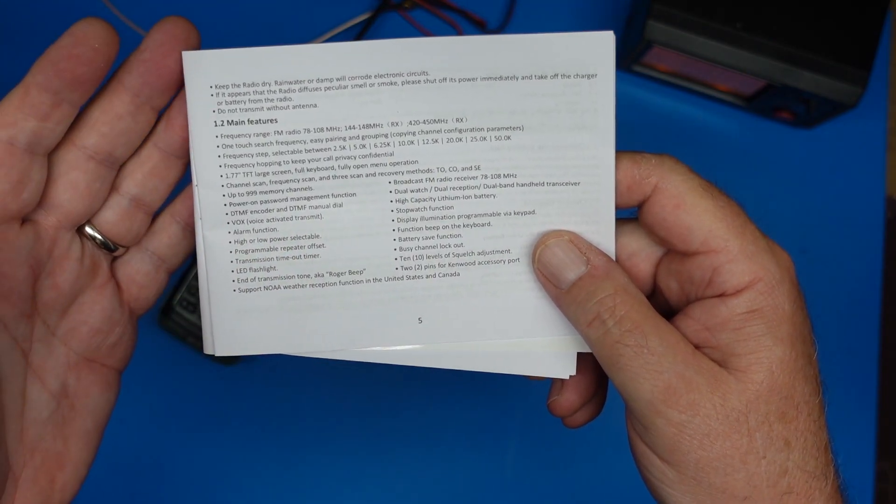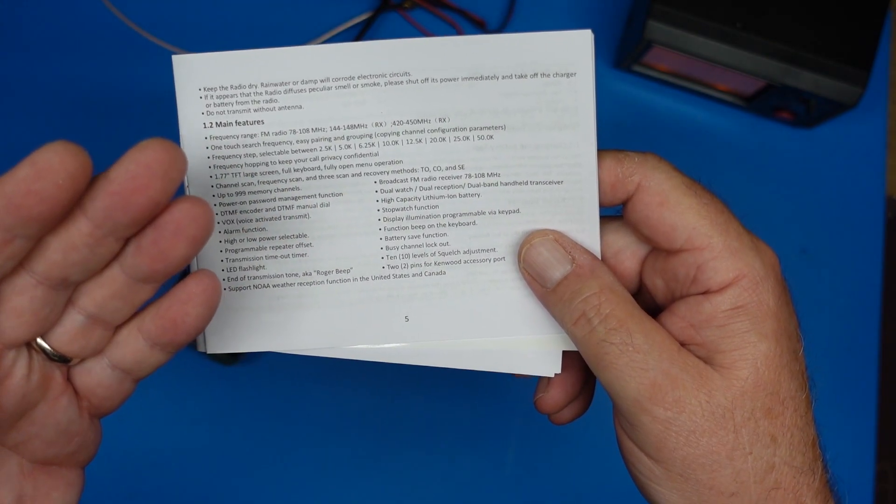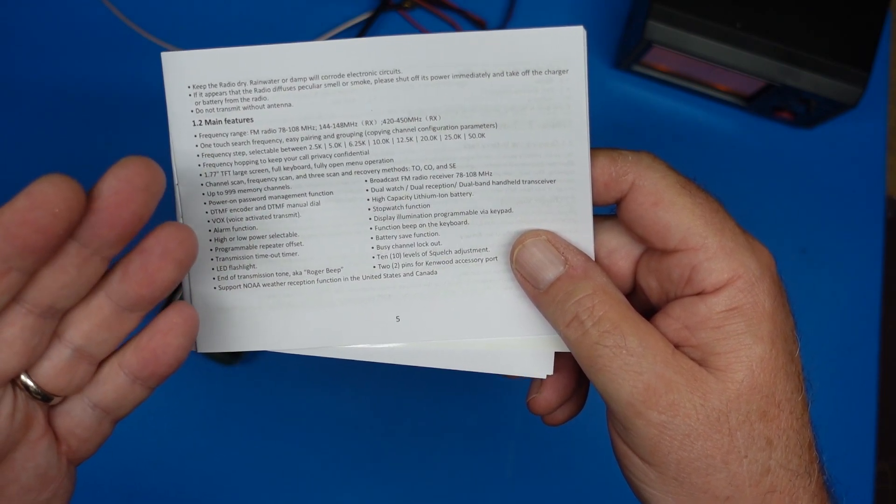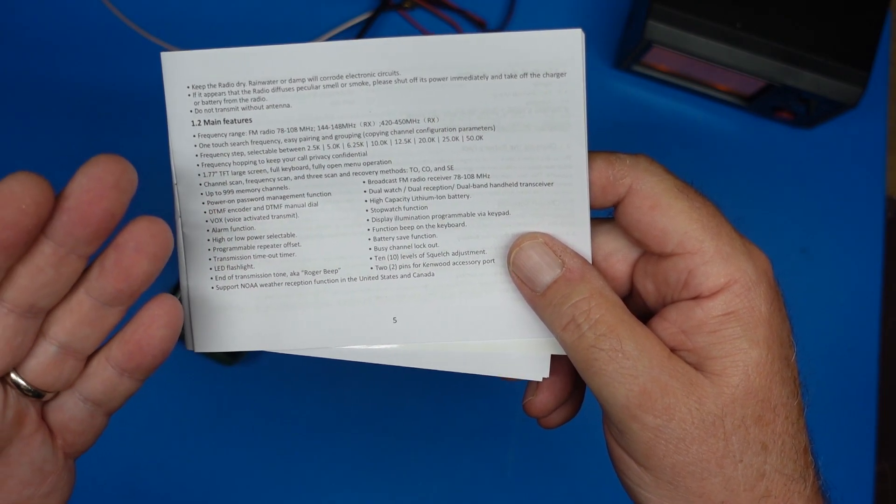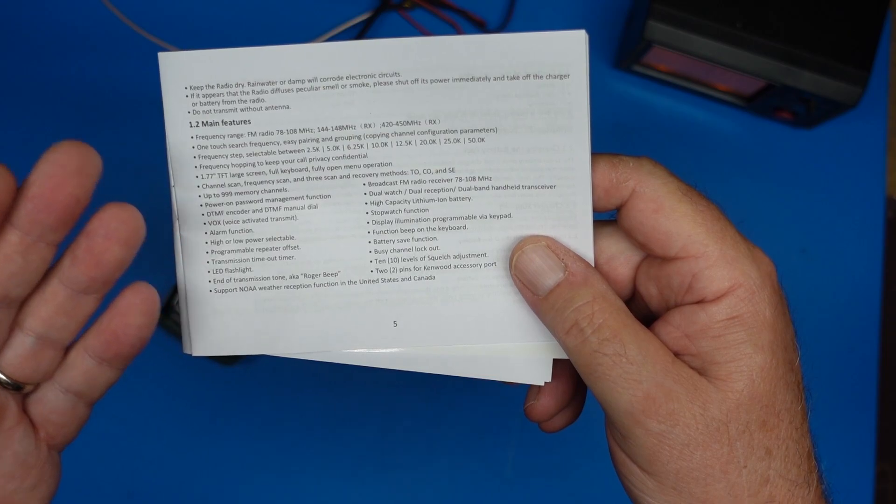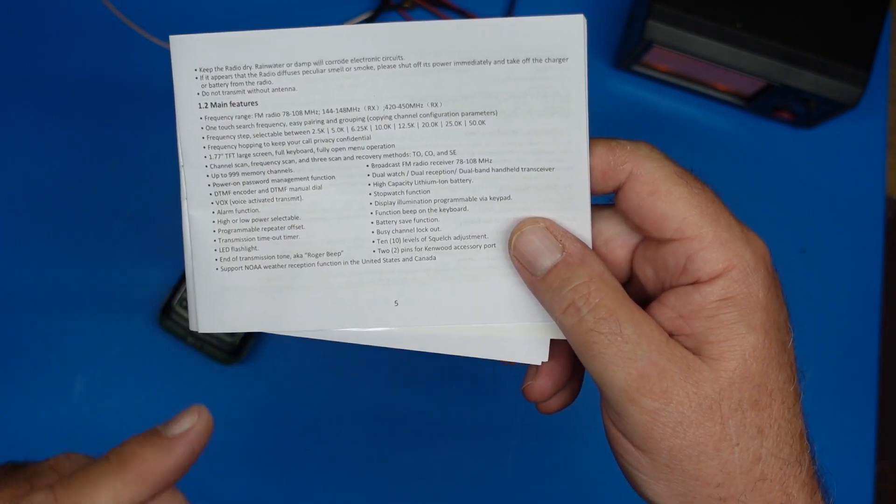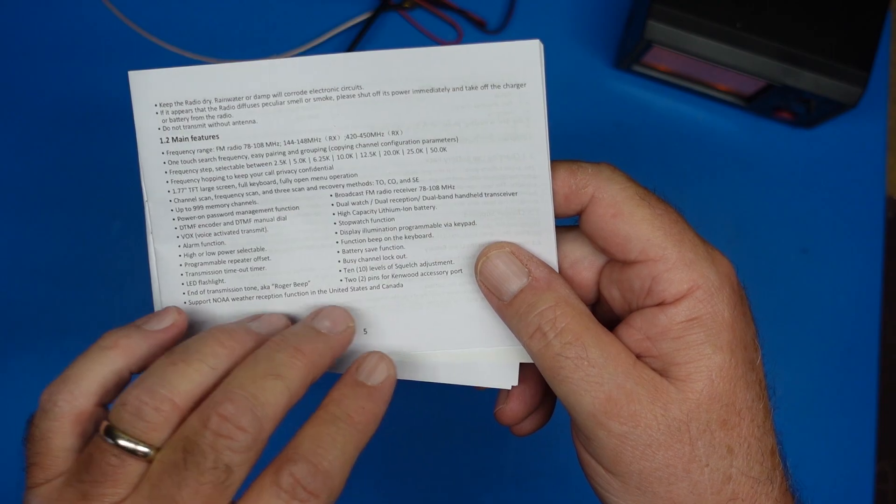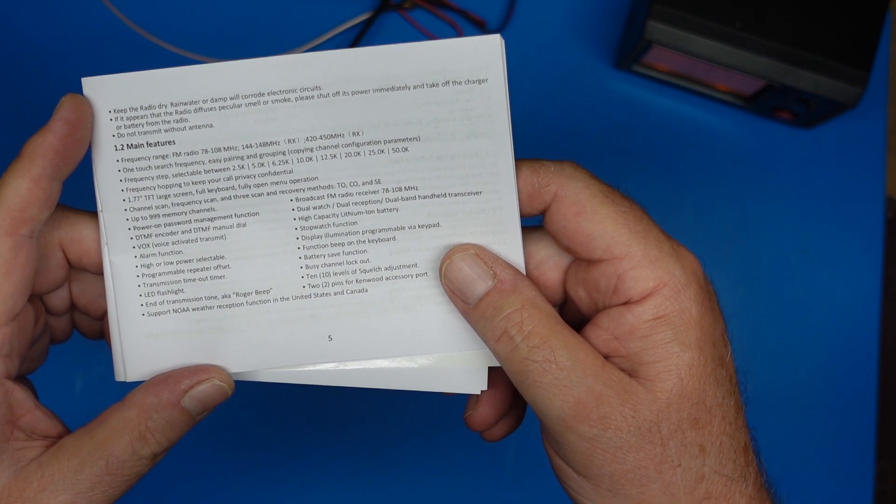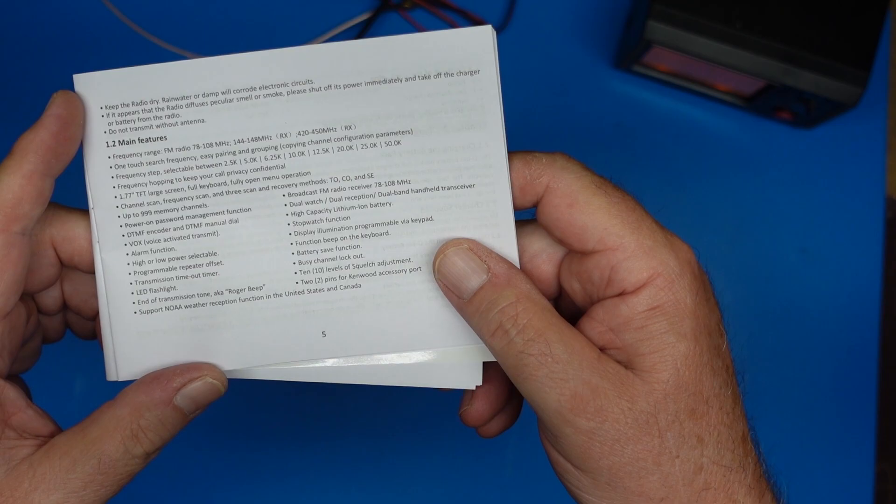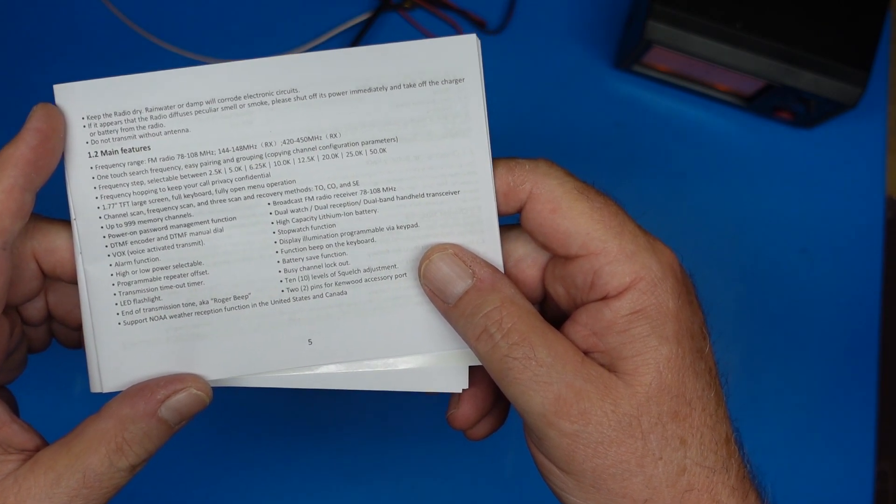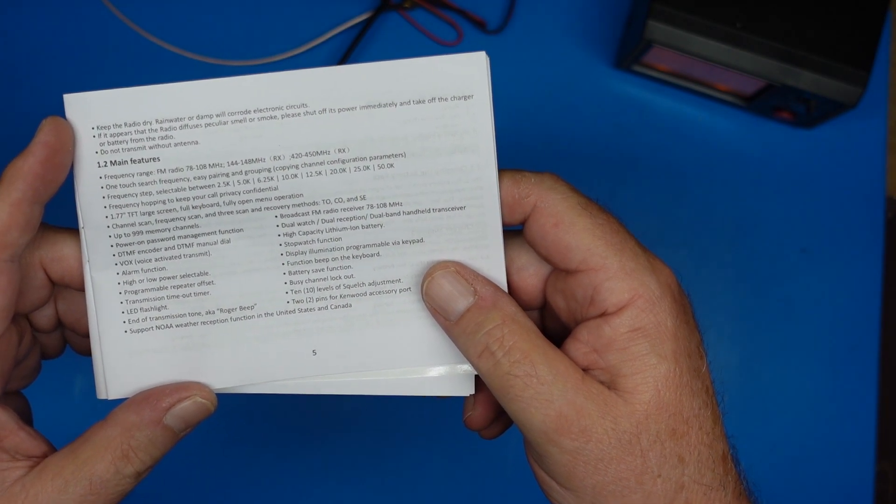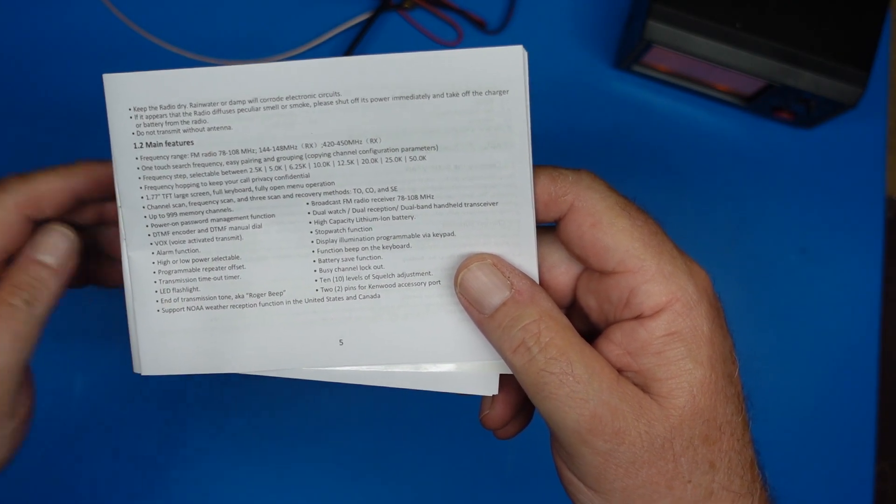It has memories. It scans. It does DTMF. You can put a power on password in it. It has a programmable repeater offset. It has an LED flashlight. Roger beep. You also can get US and Canada NOAA weather radio reception. And it is dual watch, dual reception. I don't know if that means full duplex or not but we're not going to test it with that today.